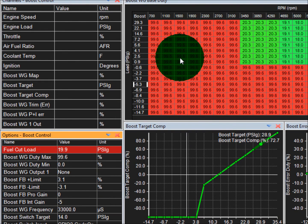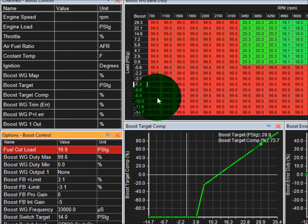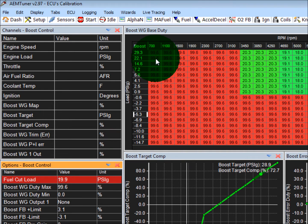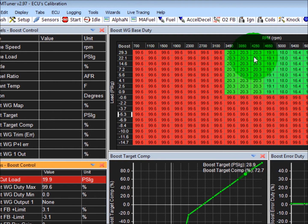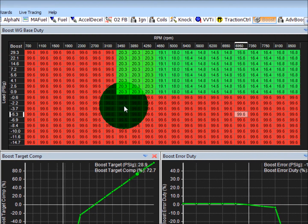Over here is your boost wastegate base duty map. That is load versus RPM. All the values in here represent boost duty cycle.